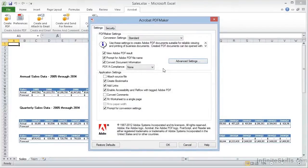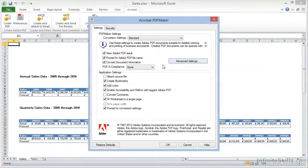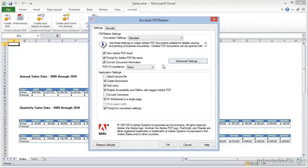The rest of these options in the top section are similar to what we've seen with Word. View the Adobe PDF result in Acrobat, prompt for a file name, and convert document information from the file properties data into Acrobat PDF metadata.